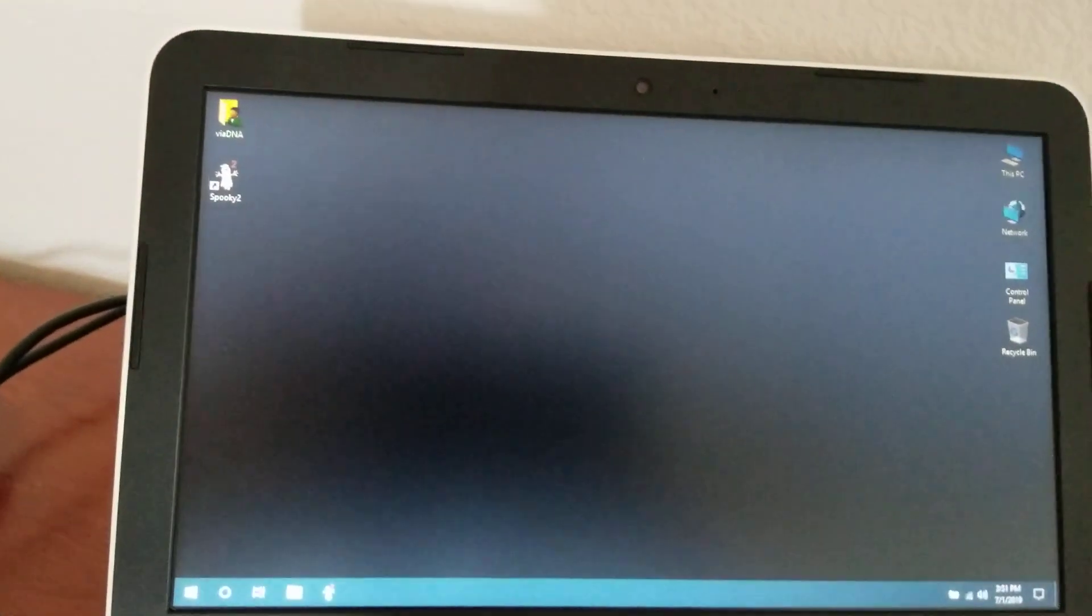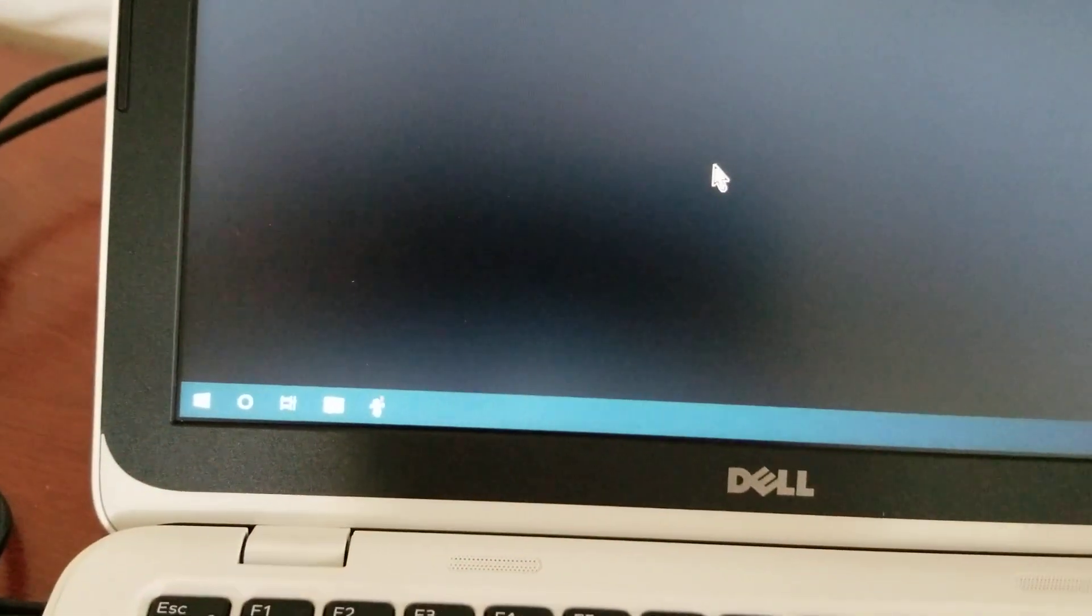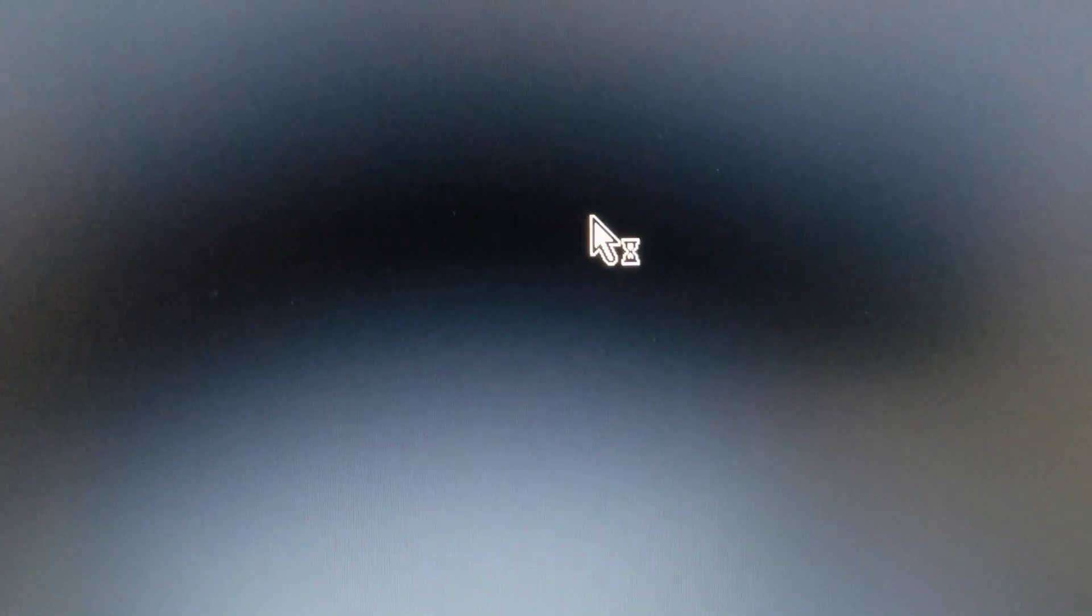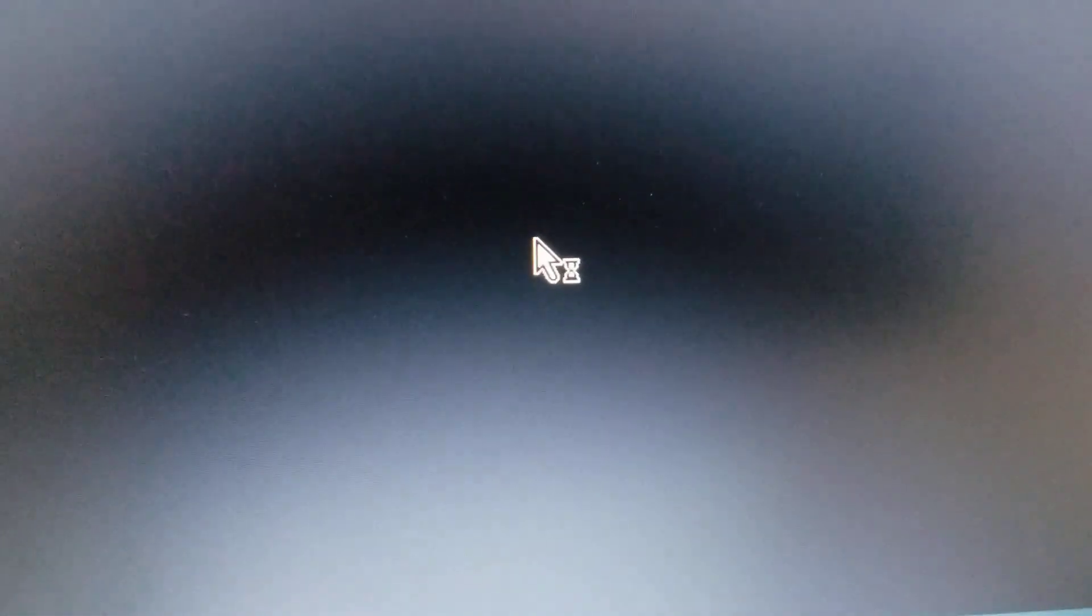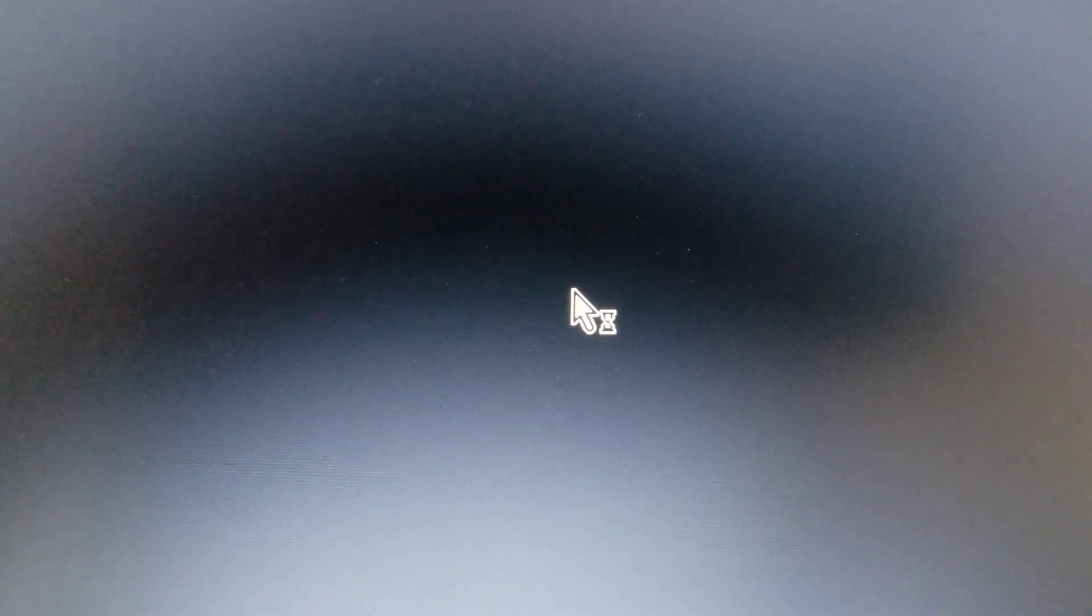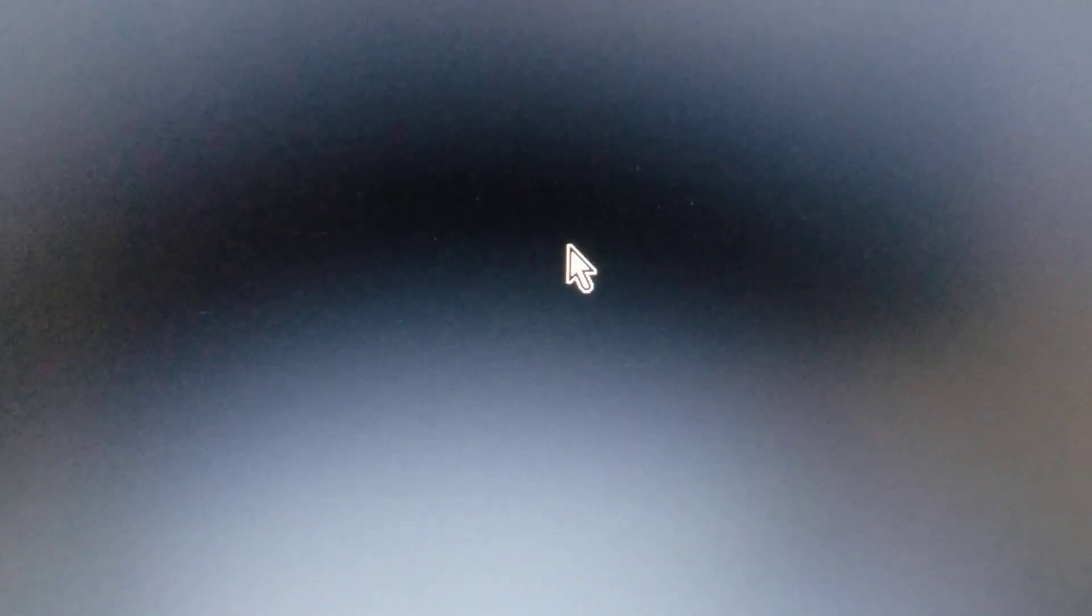So when you get to this point, just make sure that this cursor doesn't have an hourglass on it. Looks like it's ready to go. Actually, you see the hourglass showing up? You just want to wait until it's completely powered up and that hourglass goes away. It might come up again, so let's make sure.